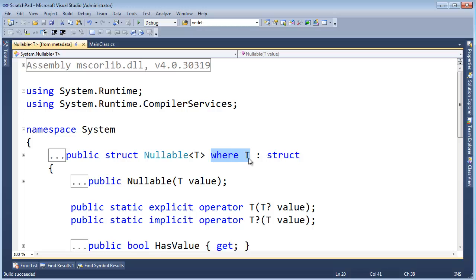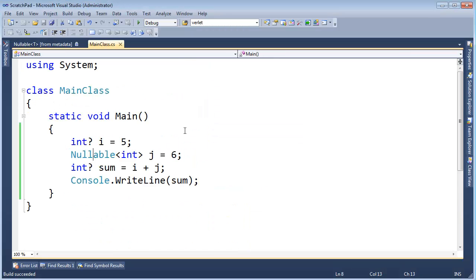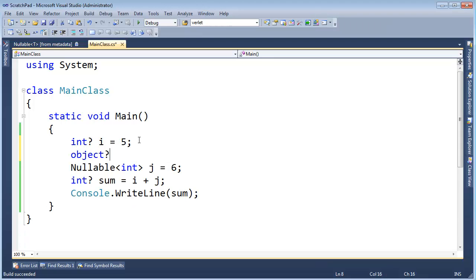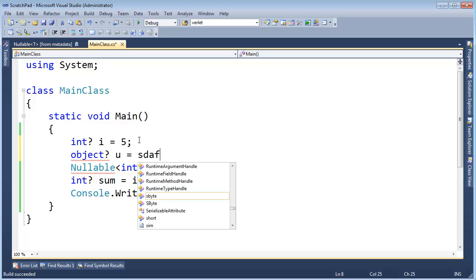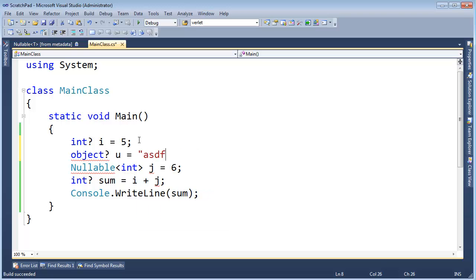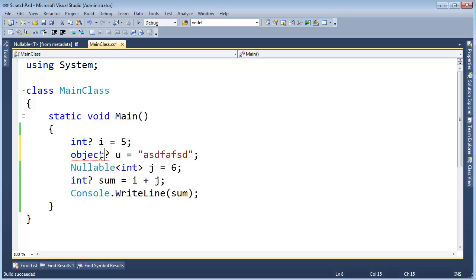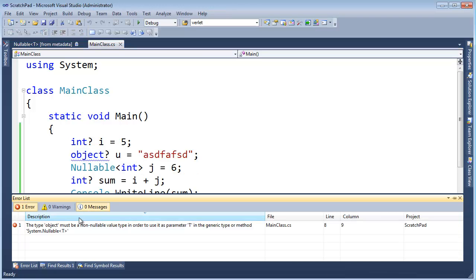And there's a restriction that whatever you pass in for the generic type must also be a value type. It doesn't make sense to say object nullable u gets whatever, because object is a reference type.